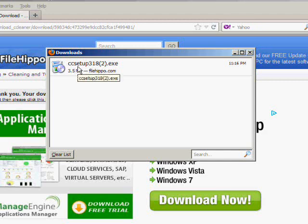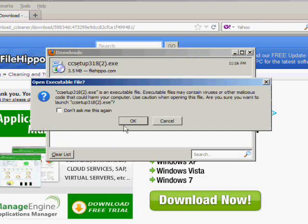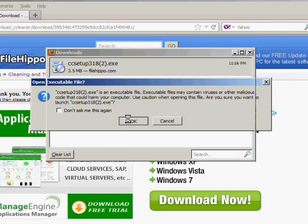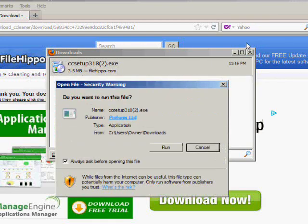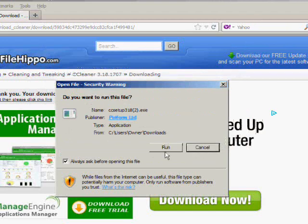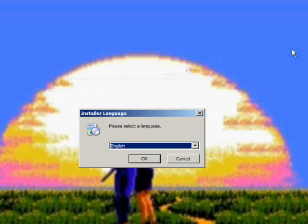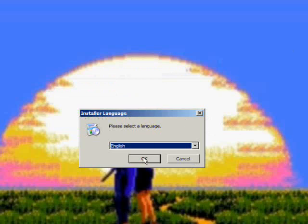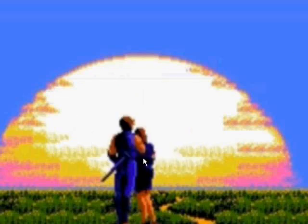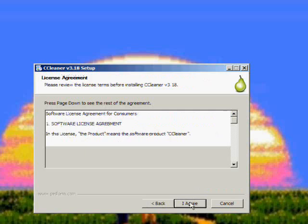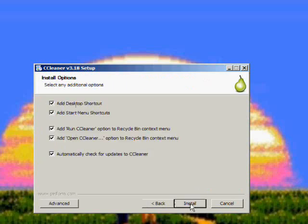So once it's done, double click it. Click OK. Now we want to install it, so click run. Click OK. Next, I agree, install.